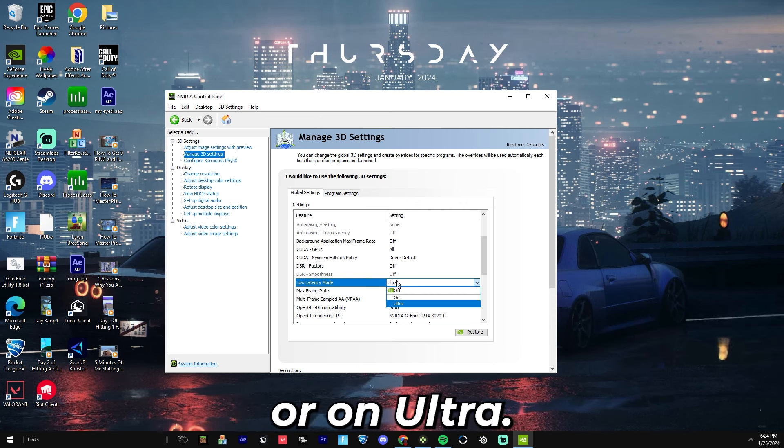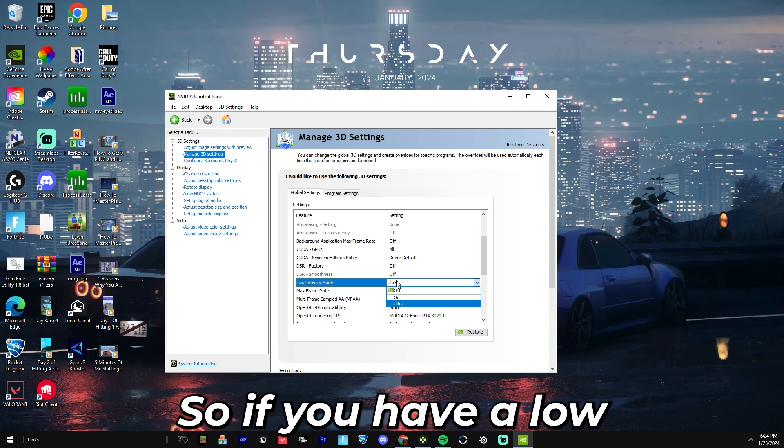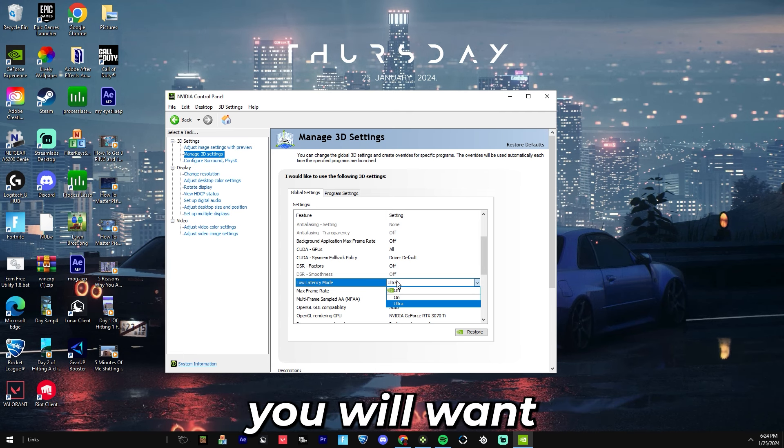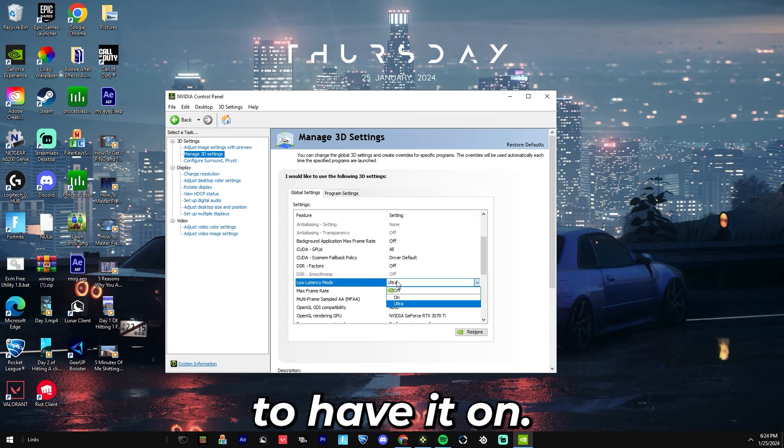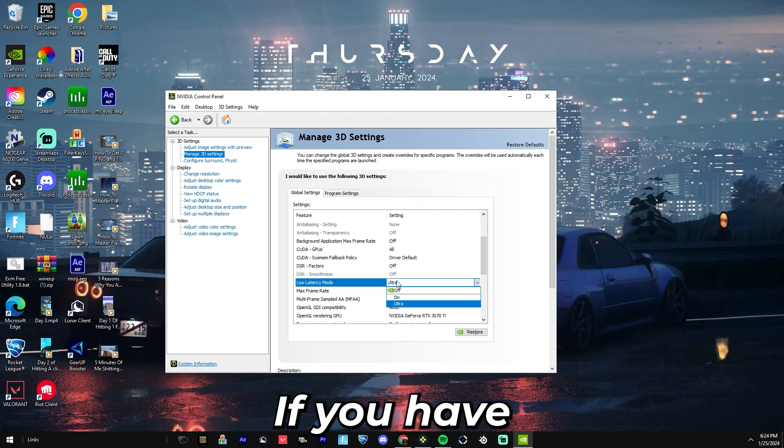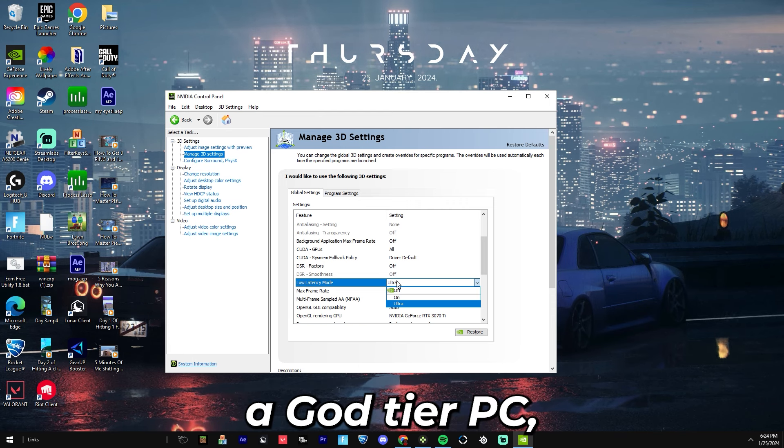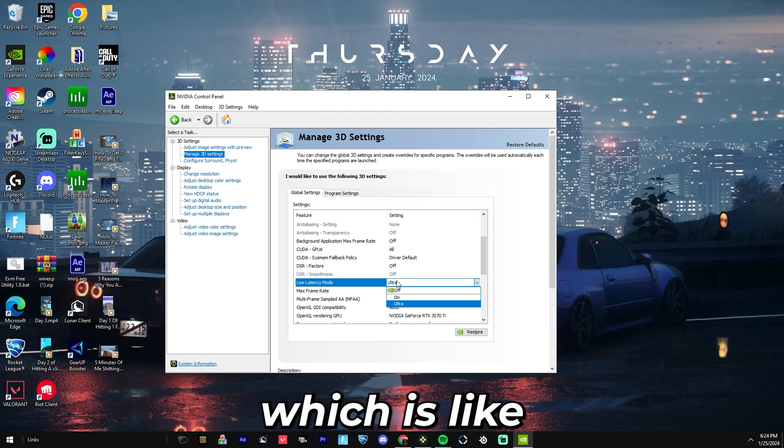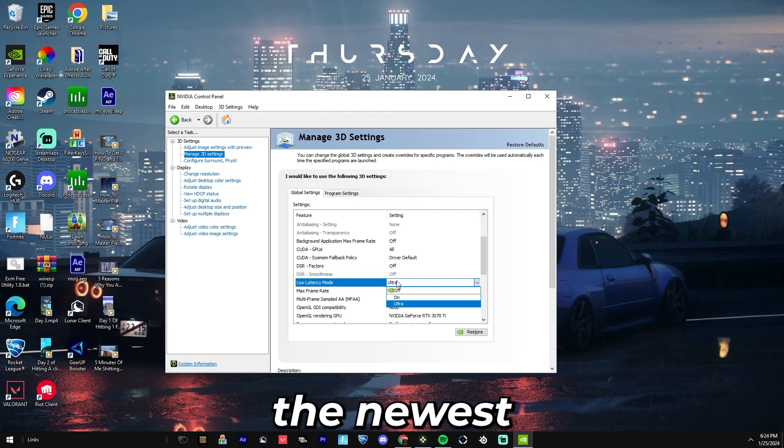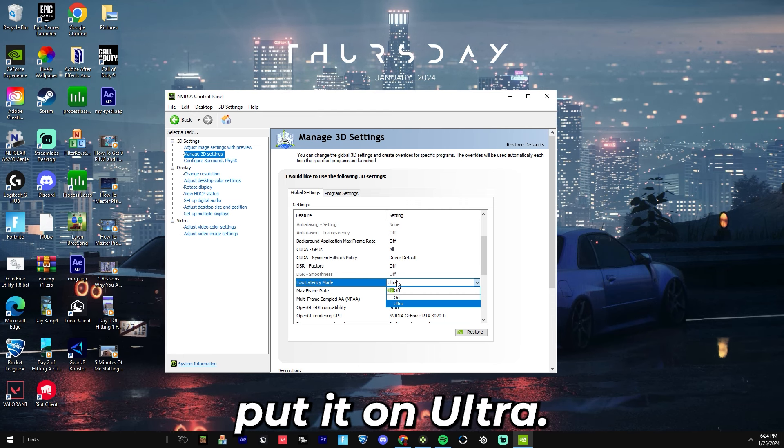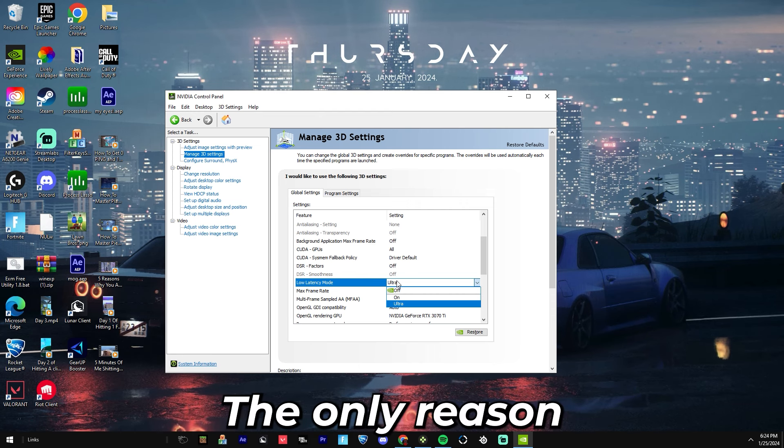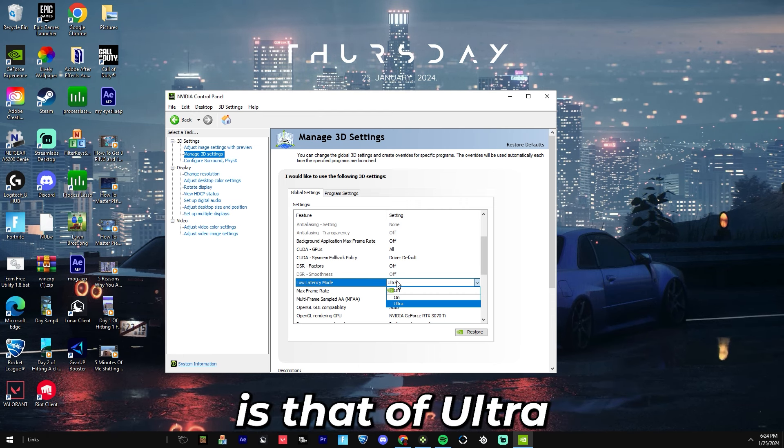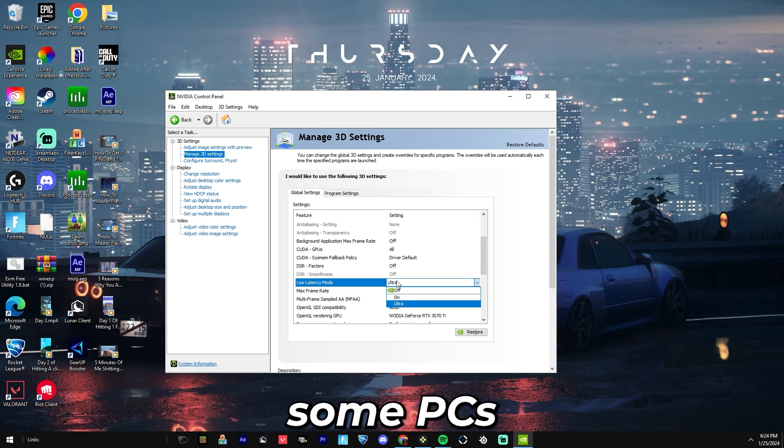Depending on your type of PC, you'll want to have it either on or on ultra. If you have a low to mid tier PC, you'll want to have it on. If you have a god tier PC which is like the newest of the newest stuff, you'll want to put it on ultra. The only reason you would want to put it on instead of ultra is because some PCs cannot handle it.